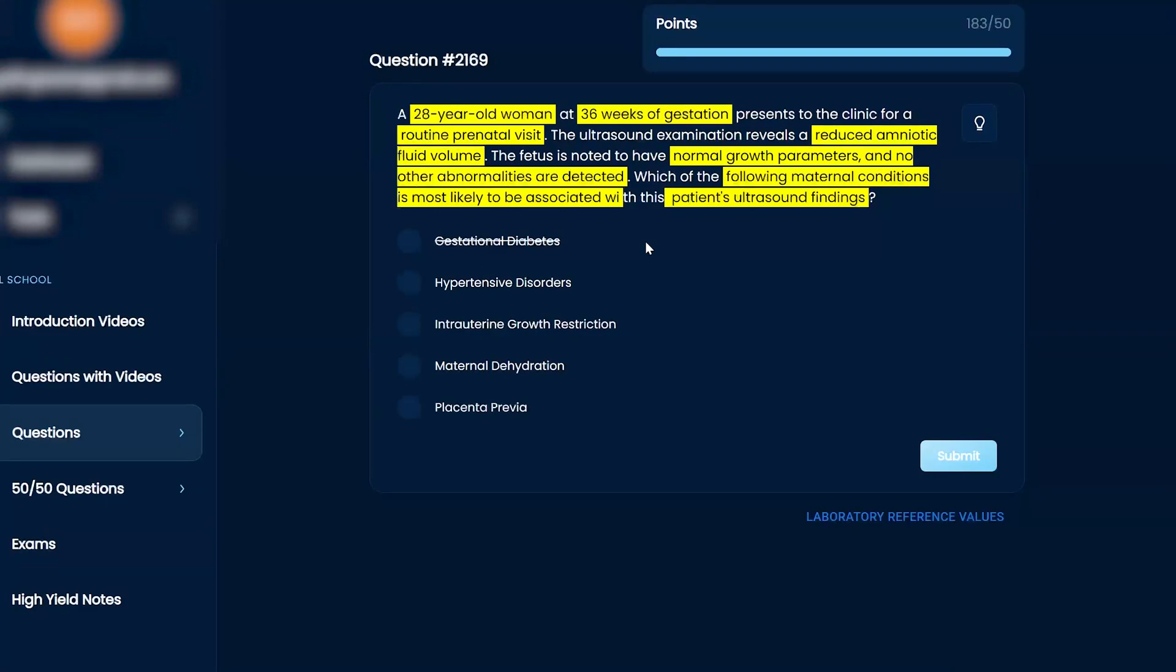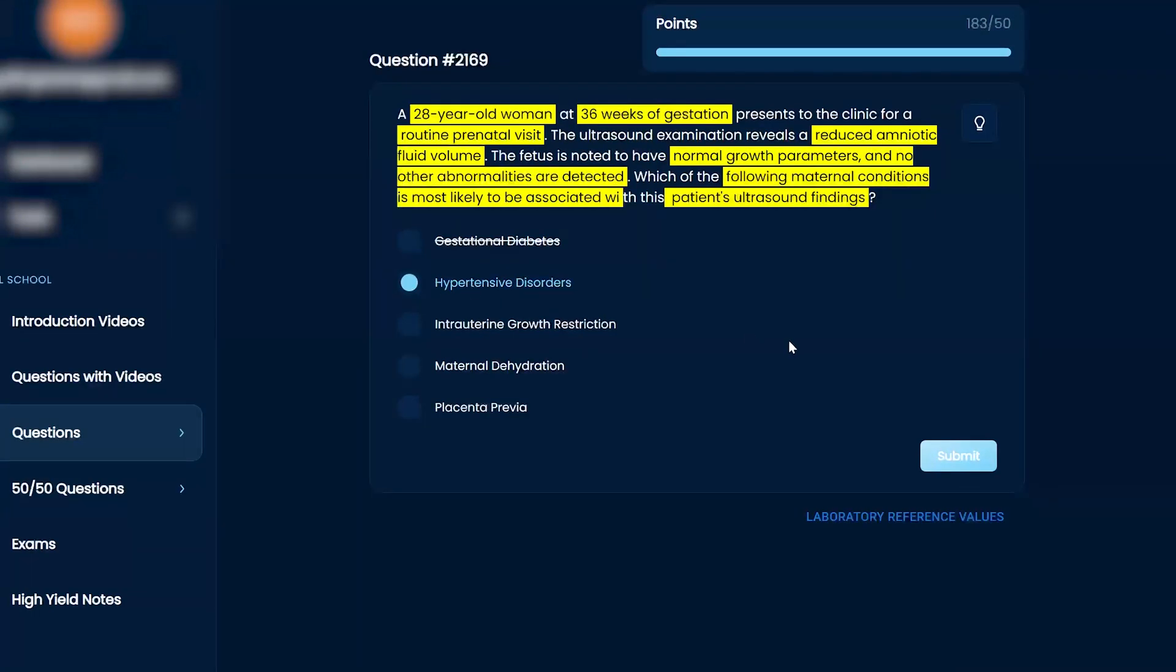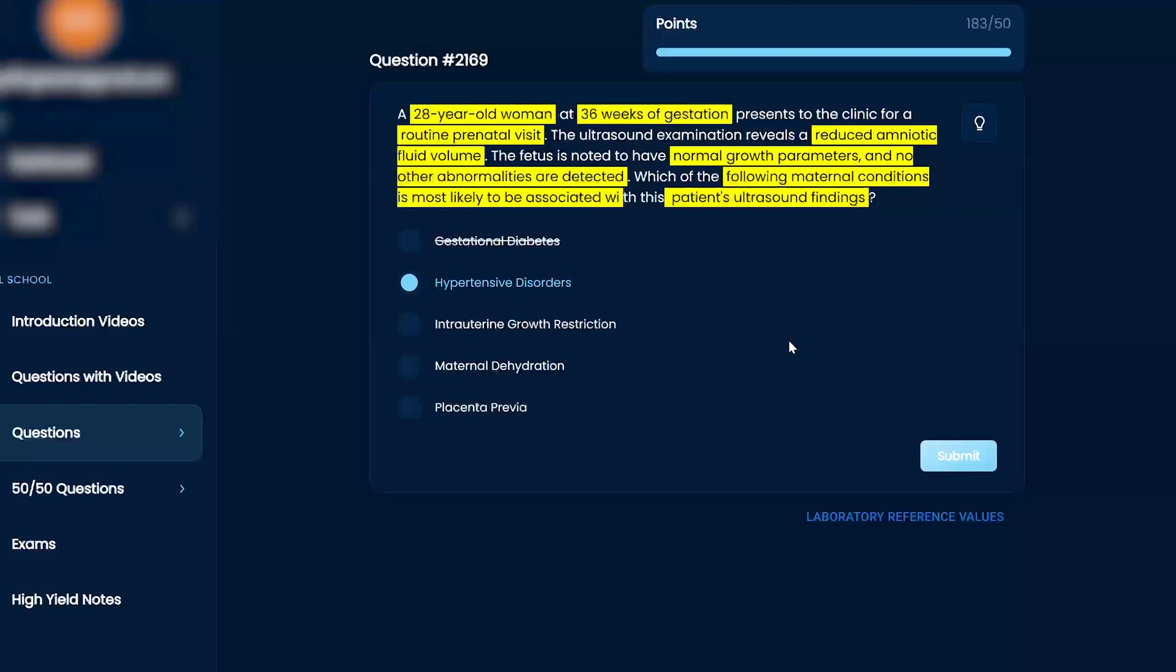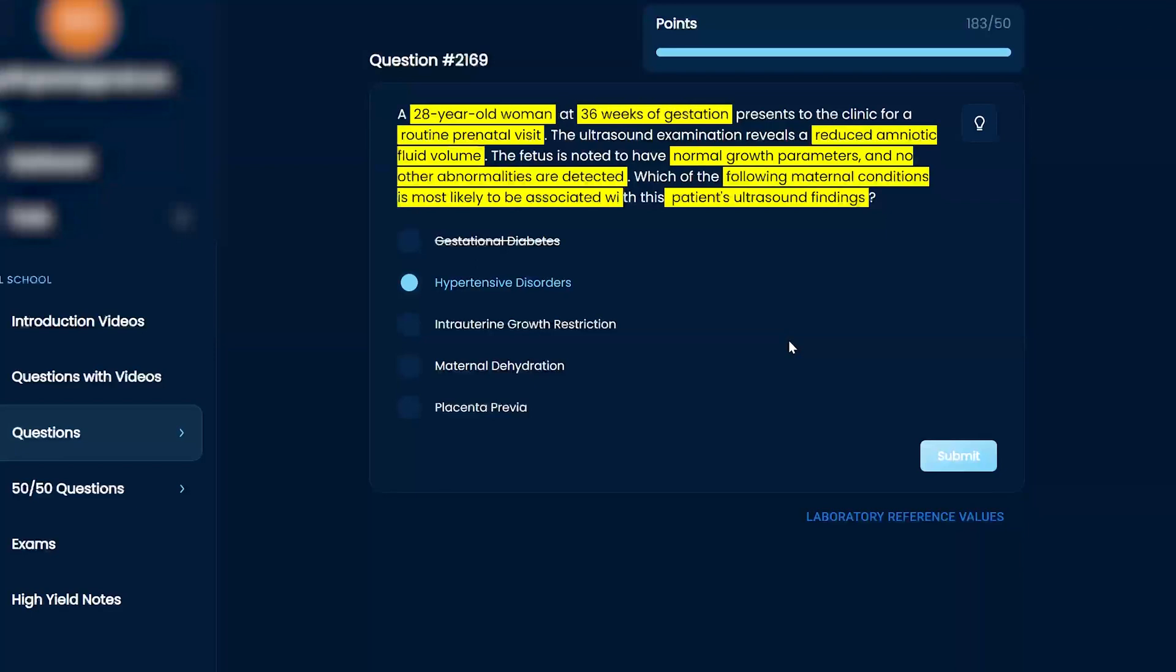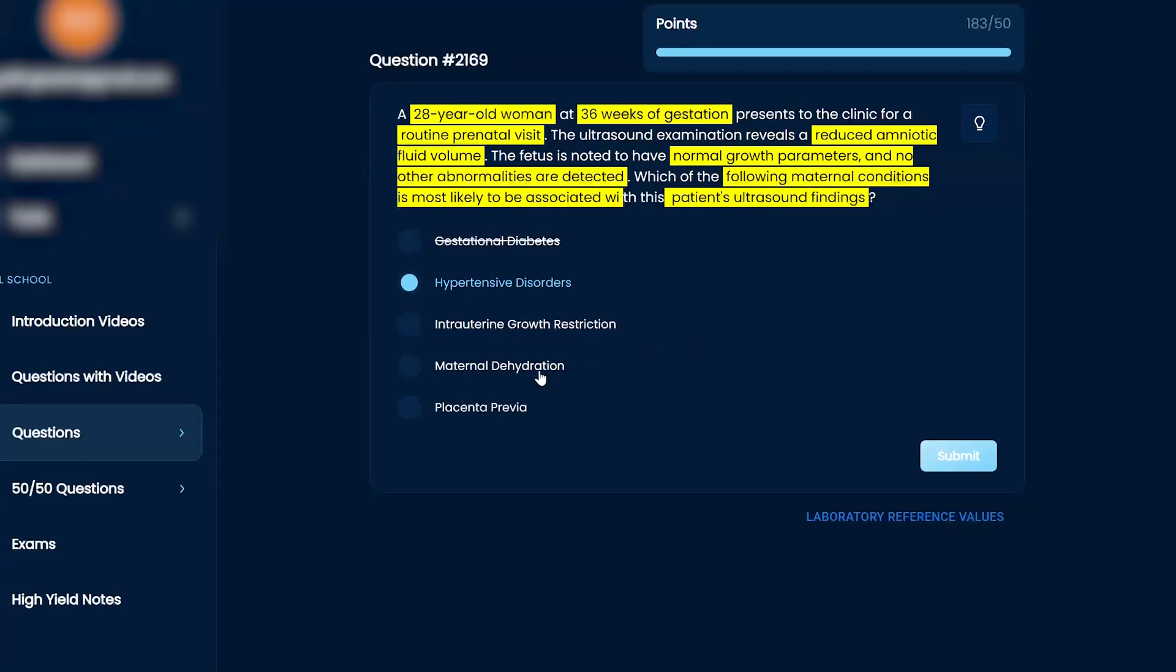My gut is leaning towards hypertensive disorders. I don't really have a fantastic reason. My thinking right now is like, I always thought that oligohydramnios was caused by the baby either not swallowing enough or not peeing enough. My other one is thinking is intrauterine growth restriction. And so I would probably get rid of everything else, but I don't know.